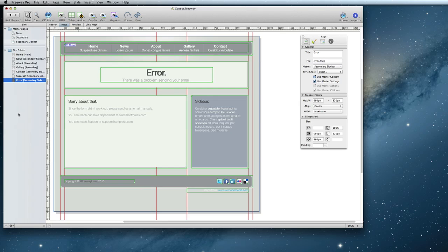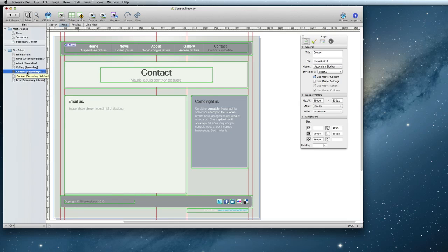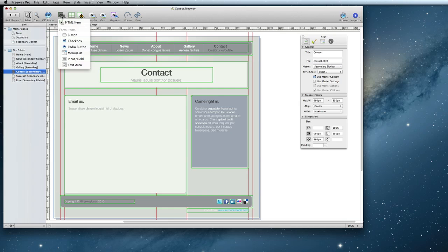Okay! Once the success and error pages are done, it's time for the magic to happen on the contact form page. The first thing to do is to create the fields for the form. The form items can be selected by clicking and holding on the HTML button and choosing the appropriate item type.